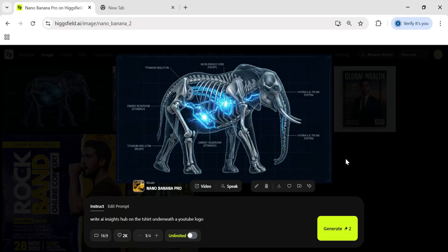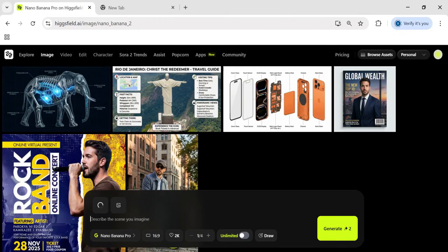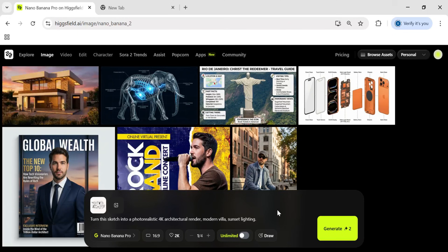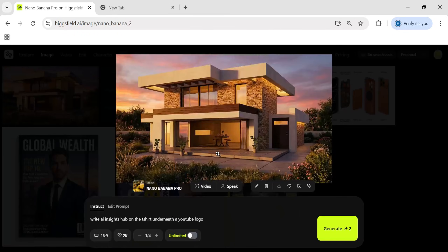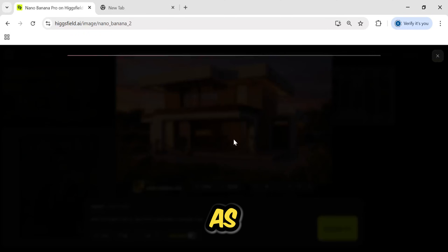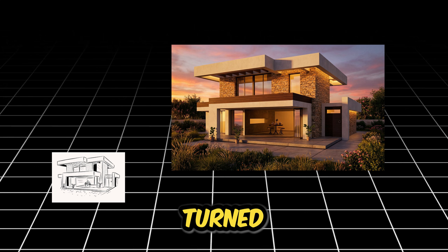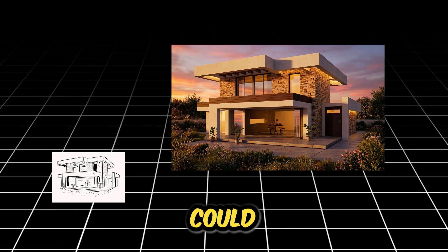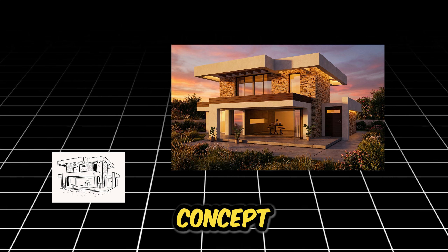It's good at realism, but can it save a bad drawing? I'm terrible at drawing, so I sketched this incredibly rough, messy outline of a modern house. I uploaded it to Nano Banana Pro and asked it to turn it into a photorealistic 4K render at sunset. The transformation is flawless — it respected the exact structure of my terrible scribble, but interpreted my messy pencil lines as actual building materials: it turned the walls into stone, the windows into reflective glass. Architects could literally use this to show clients a concept in seconds.